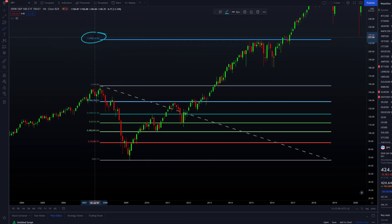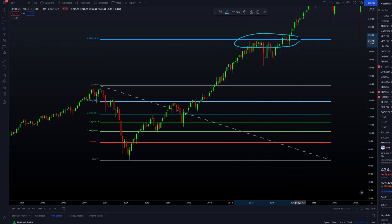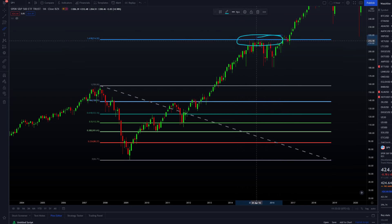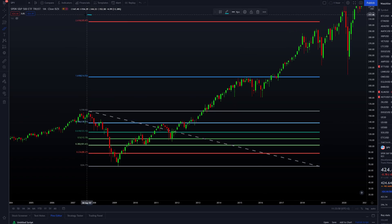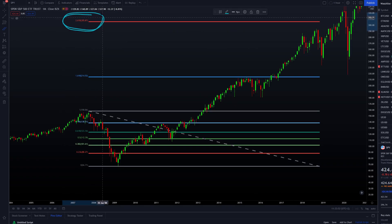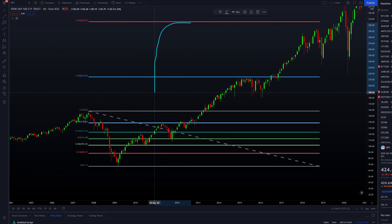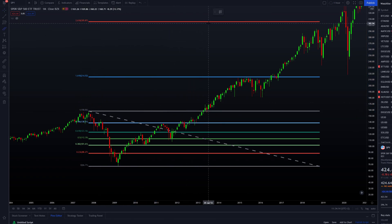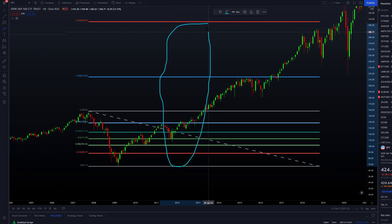The 1.618 is the first major extension level, and it's beautiful how well it works — on the S&P index you can see sellers coming in multiple times right at this extension level, years later in 2015. We also have the 2.618 Fibonacci extension, which follows the exact same logic.